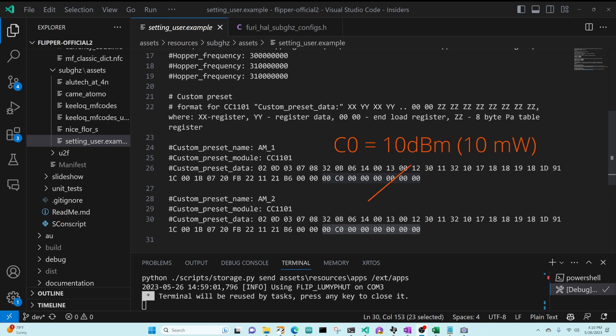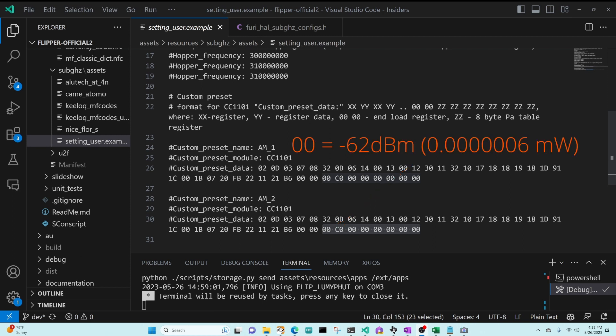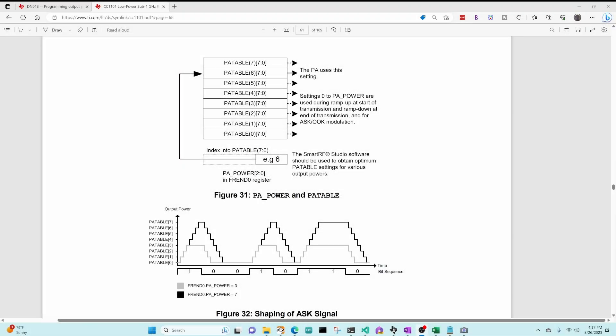C0 represents about 10 dBm, or 10 milliwatts of power, and 00 represents about negative 62 dBm, or zero microwatts of power. Section 25 of the datasheet talks about how you can use the PA table to have multiple values to ramp up and down the power, but we're not going to be covering that in this video.